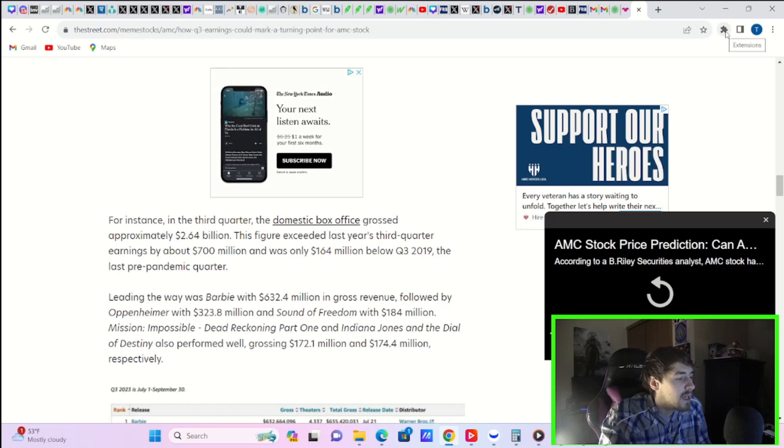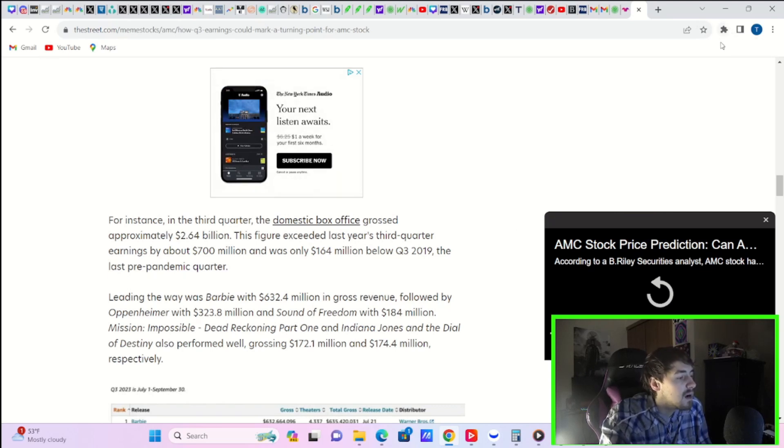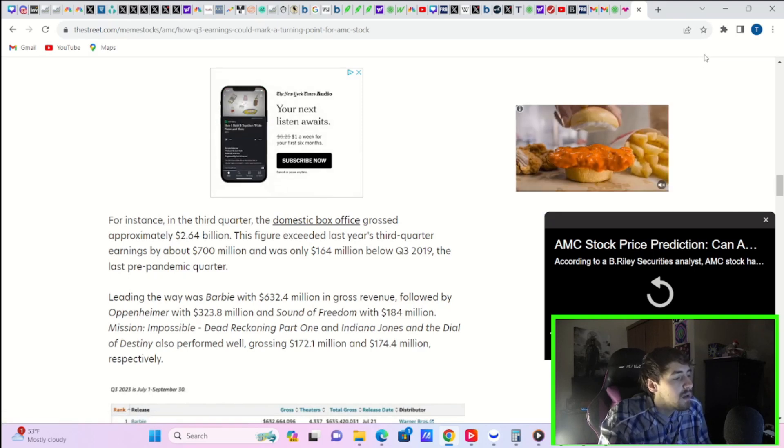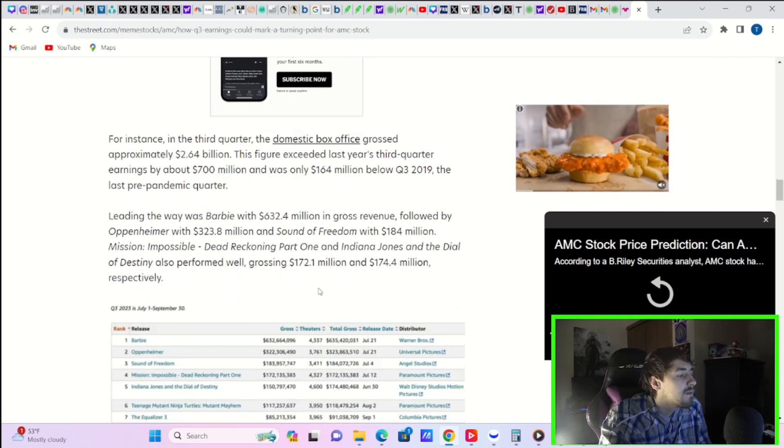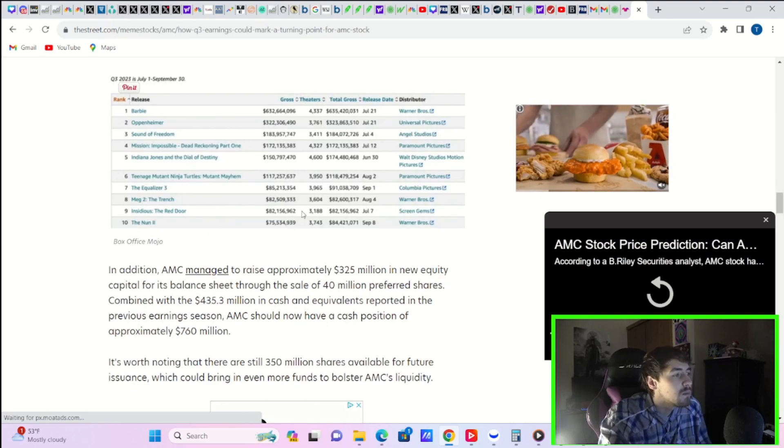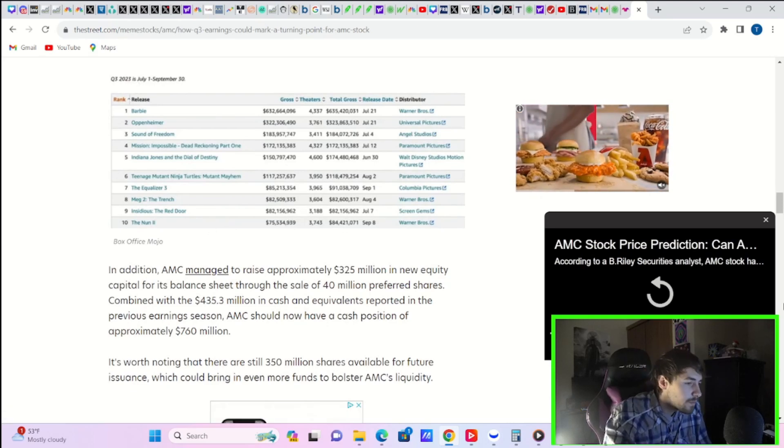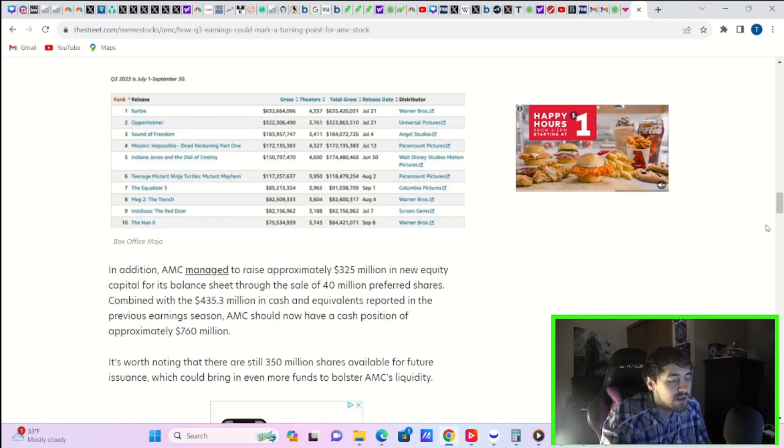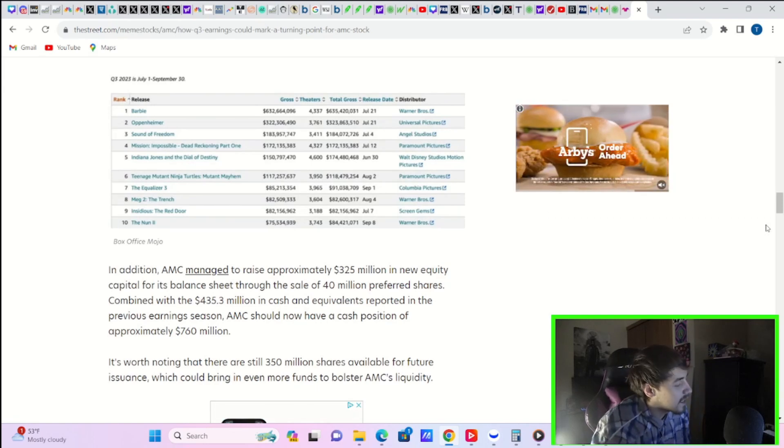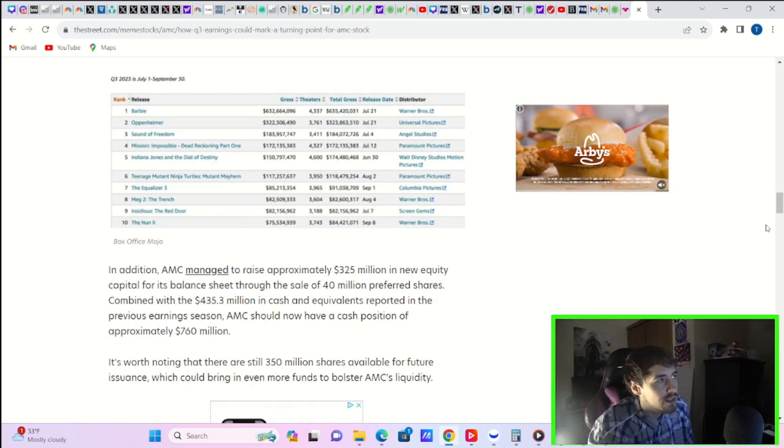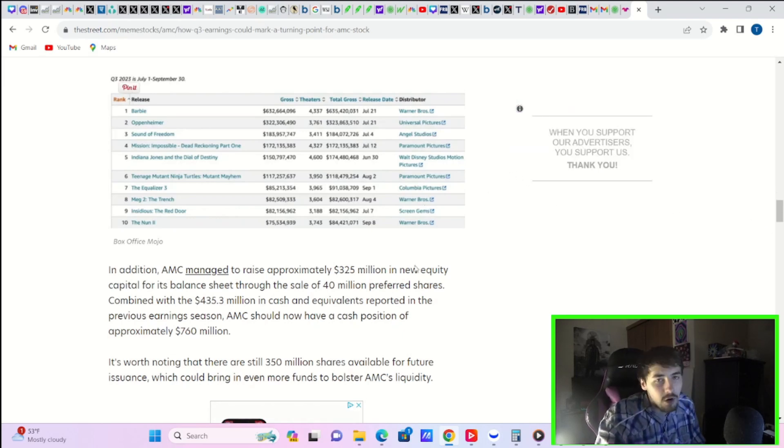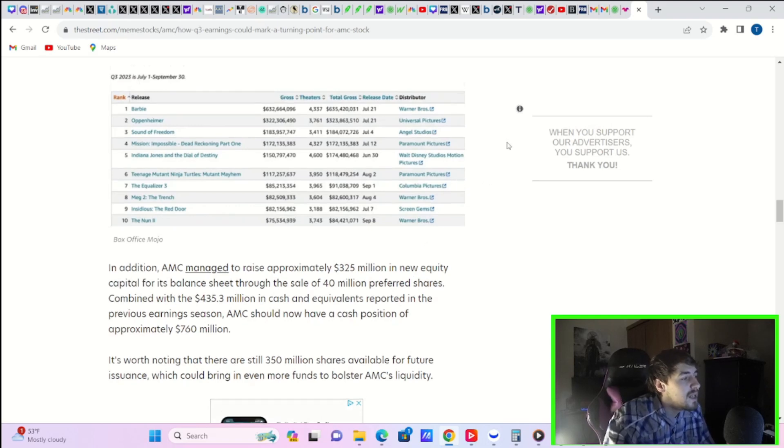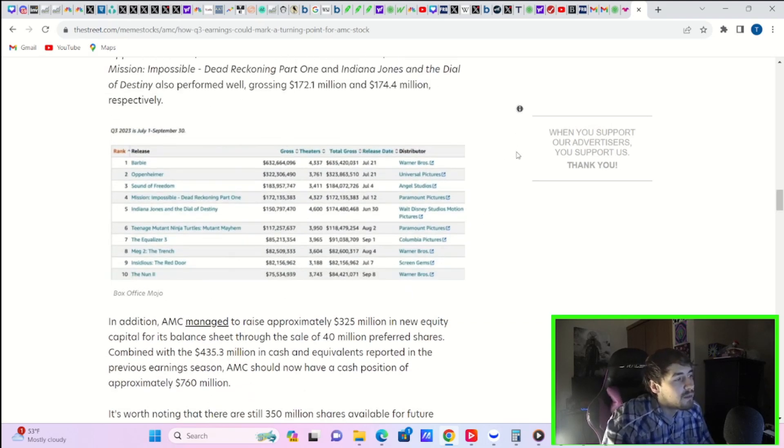Mission Impossible, Dead Reckoning Part 1, and Indiana Jones and the Dial of Destiny also performed well, grossing $172.1 million and $174.4 million, respectively. So you're basically at the pre-pandemic numbers that you've seen for this period for 2019. You're off $160-so million, but that's really not a big deal in the grand scope of things, especially considering we really didn't have that many big movies that went to theaters.